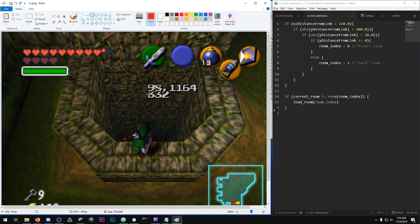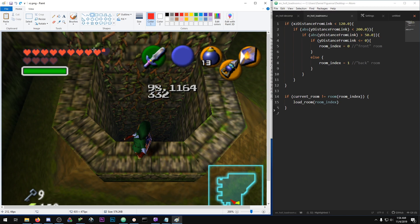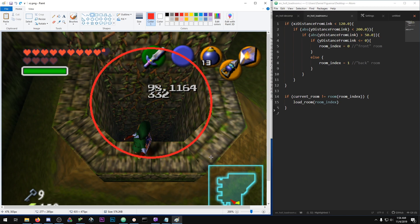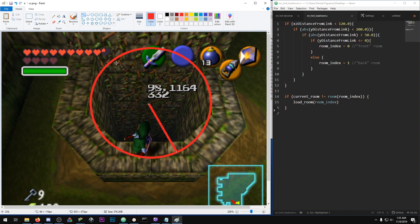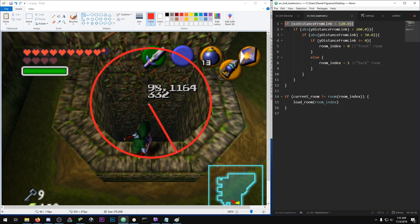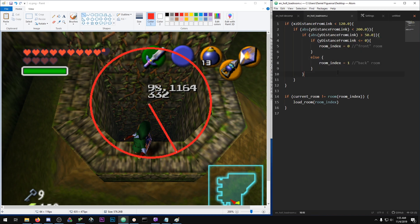If he's within 120 units, this check is true. I'm going to draw it. Let's say that the origin of the loading plane is right here and this is 120 units. If Link is within this radius, this check is passed and we can move on to the next one.